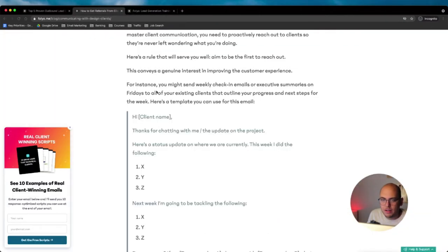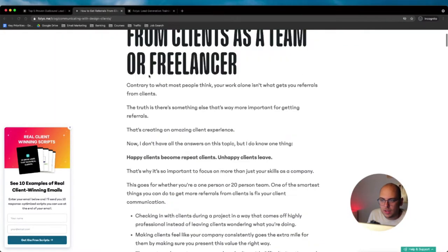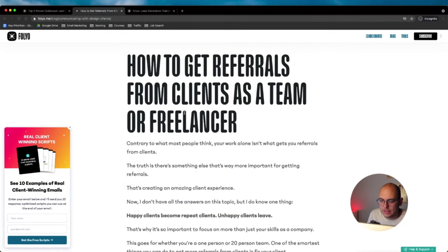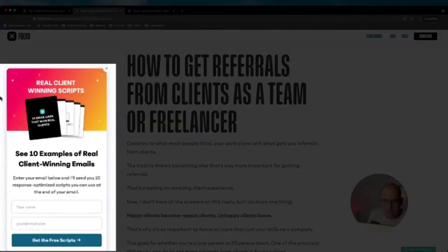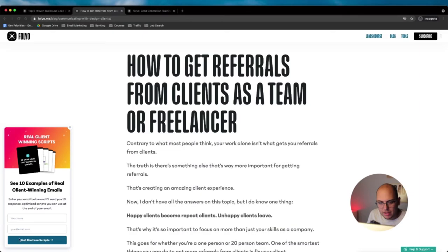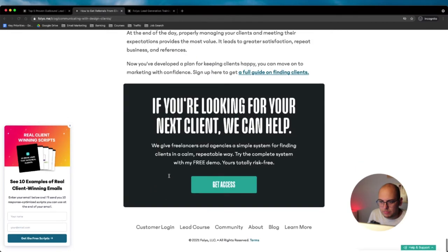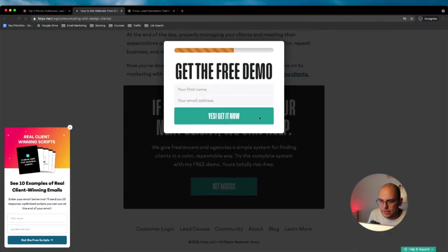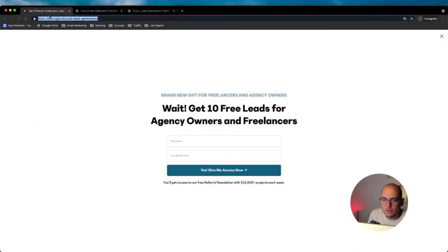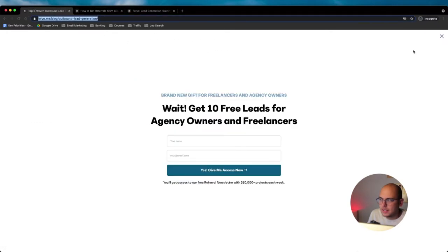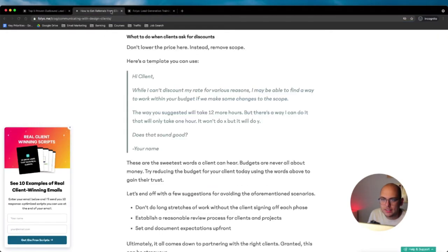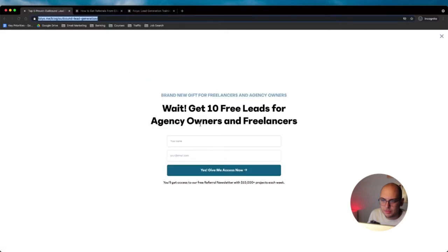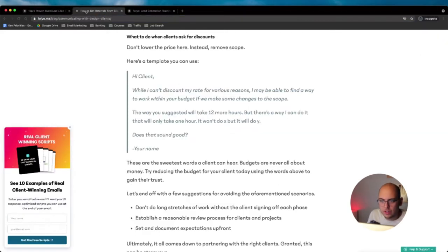Then on a blog post like this, there's this ConvertBox opt-in pop-up that I have. And then at the end of my blog post, I have this here as well. Lastly, if I try to exit the page, I have a little exit intent that pops up, which is also done in ConvertBox.